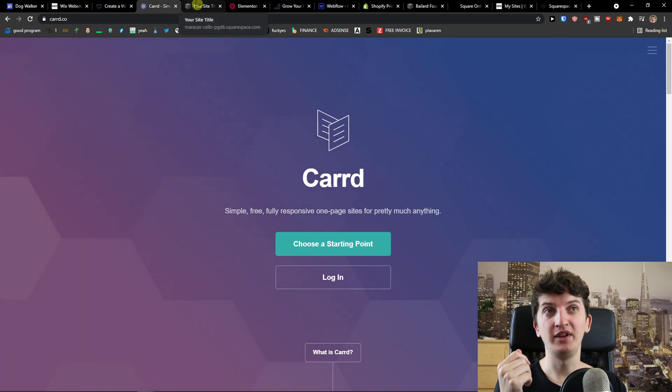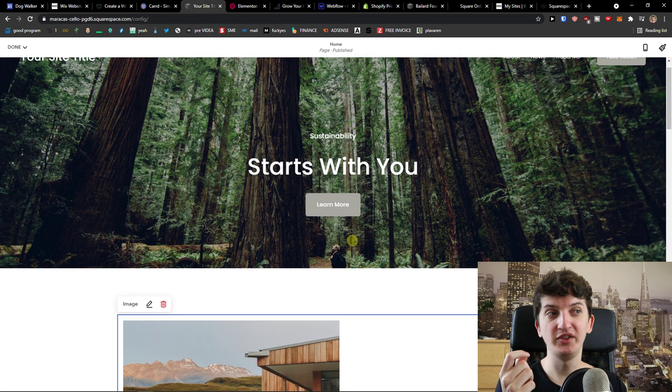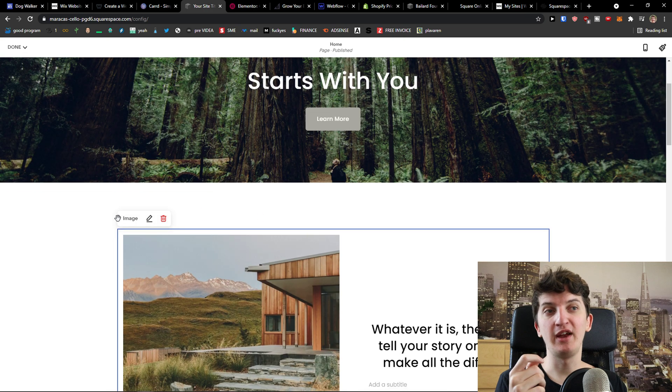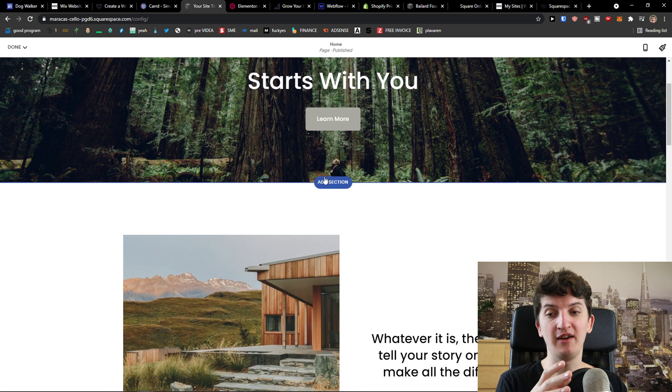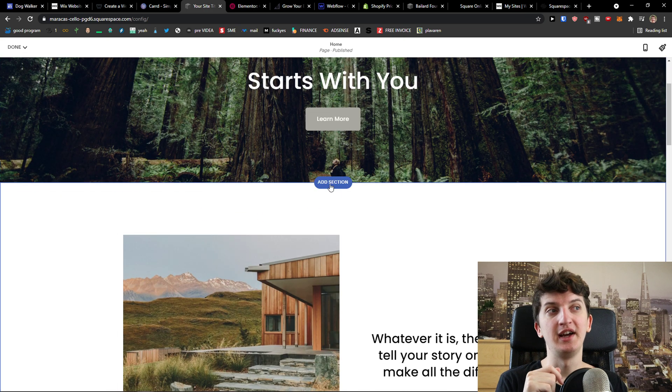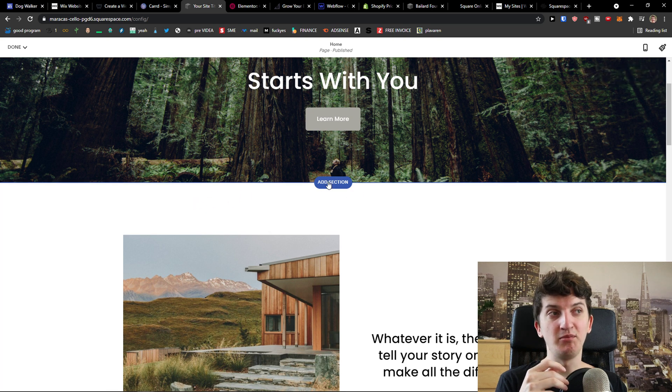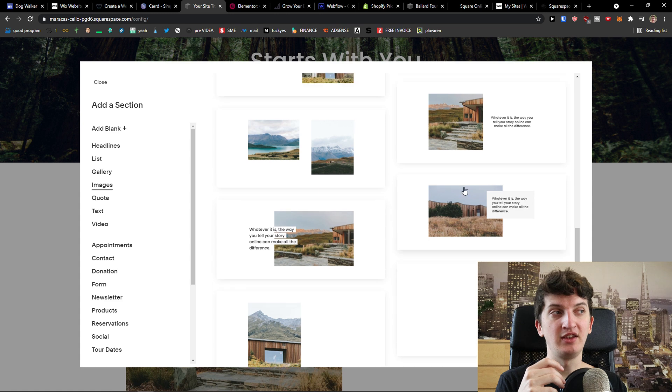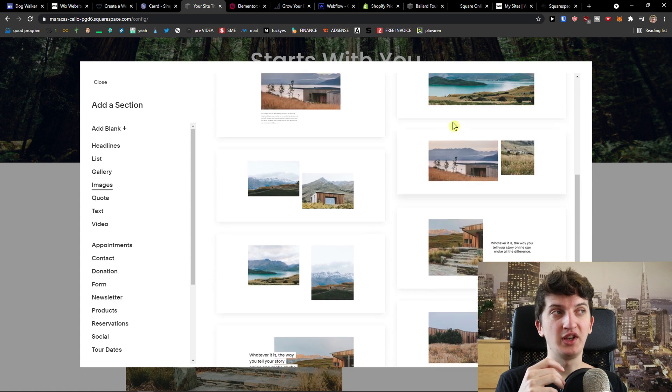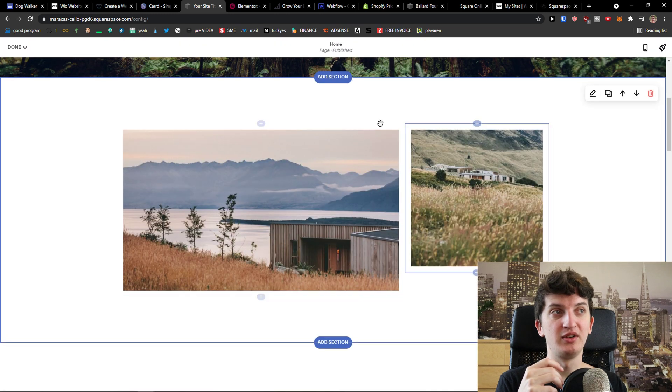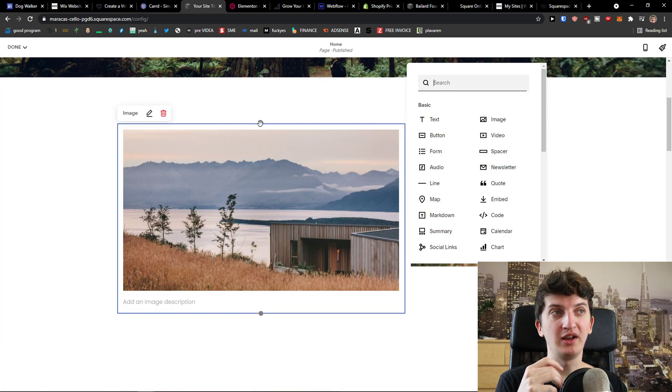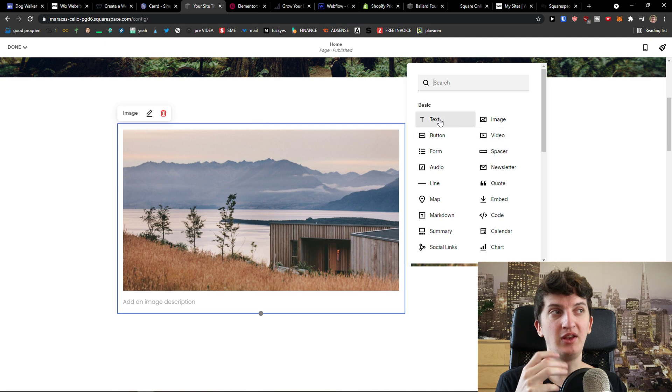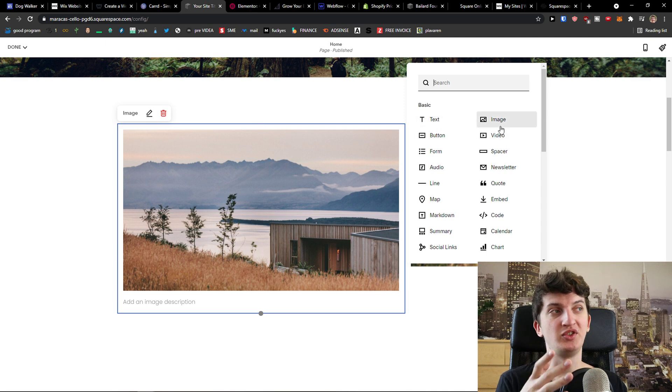Now the next one is Squarespace. I recommend everyone Squarespace. You're gonna have like 14 day free trial here and it works based on sections. So you simply come here, you click add a section and you just add section like this one here and you can simply click plus and you can add some elements,